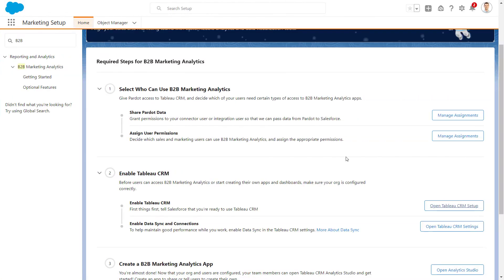This may be the B2B MA integration user or a custom user you've set on the connector in Pardot. Then, we'll add the sales and marketing users who need access to B2B Marketing Analytics apps.